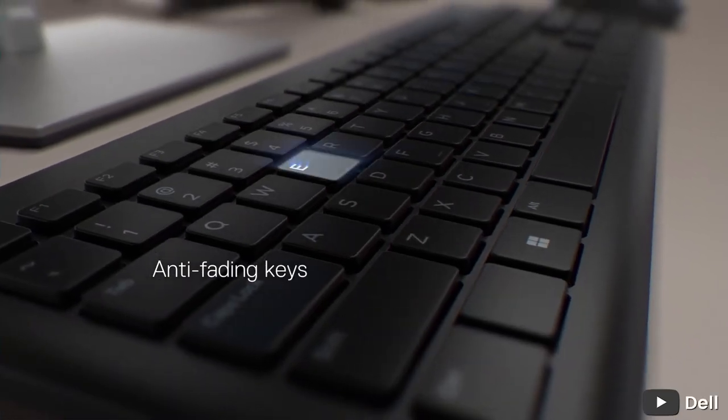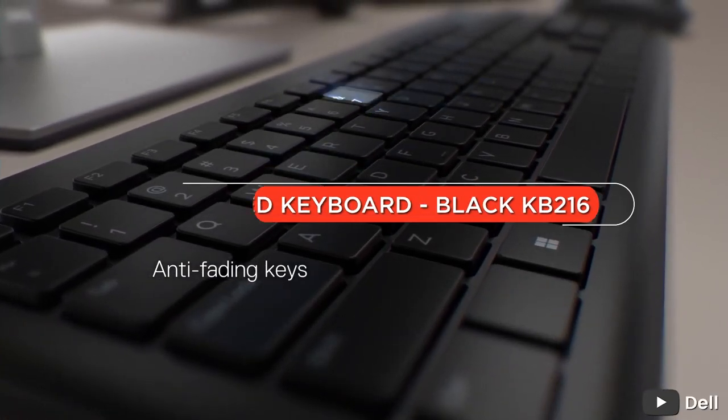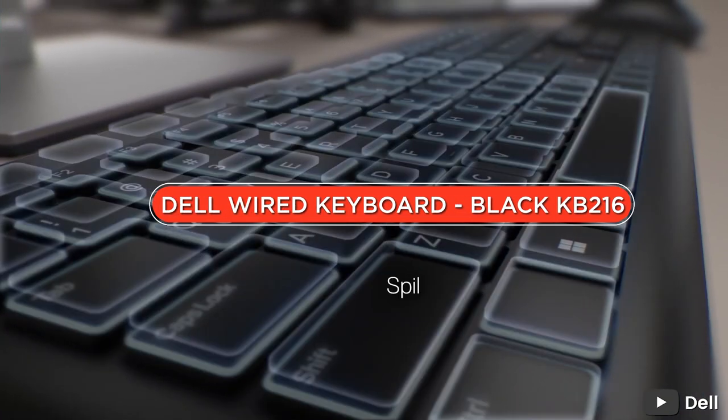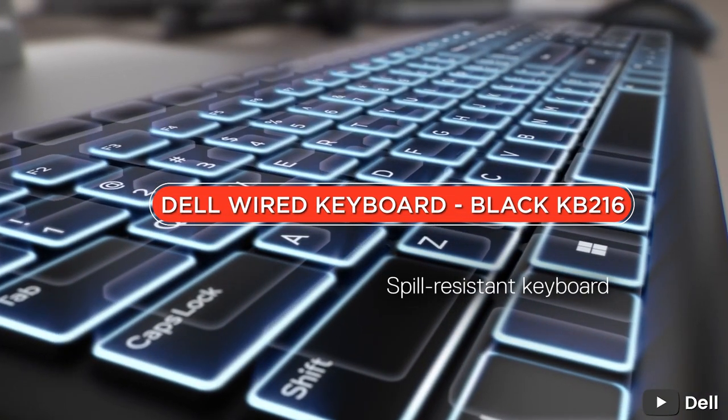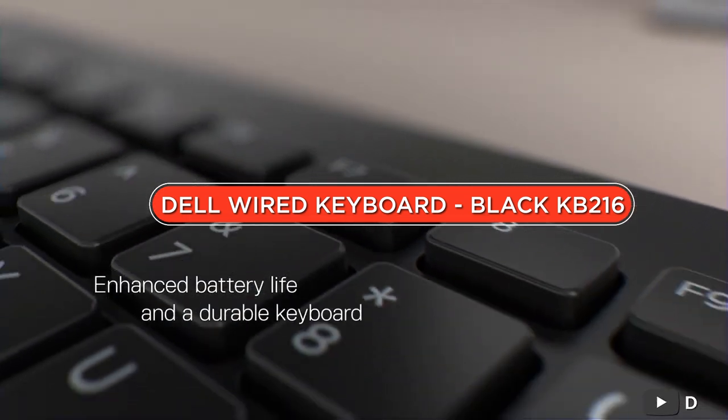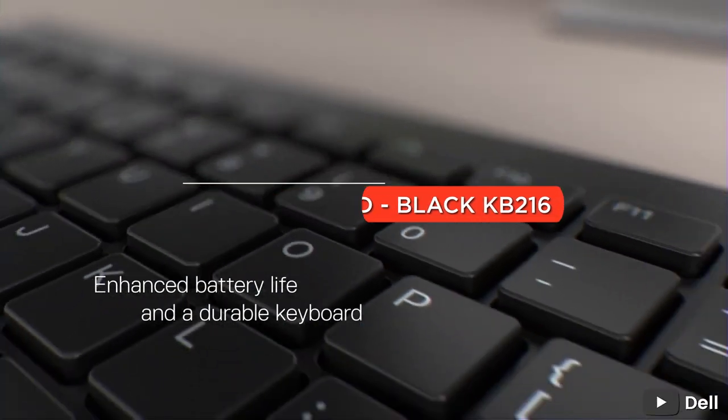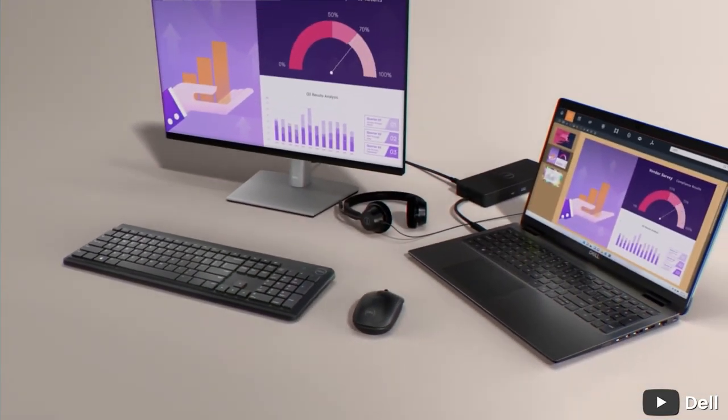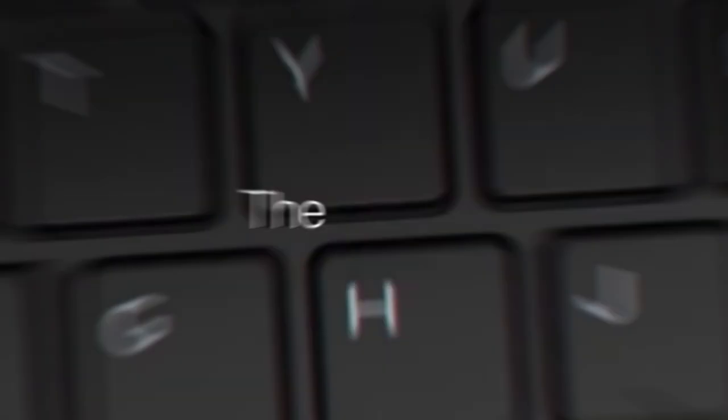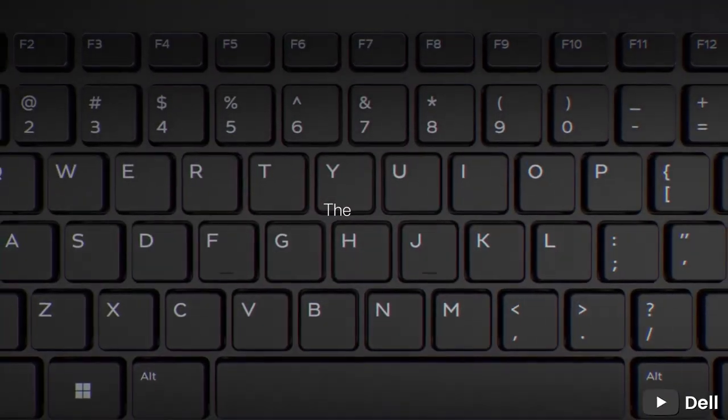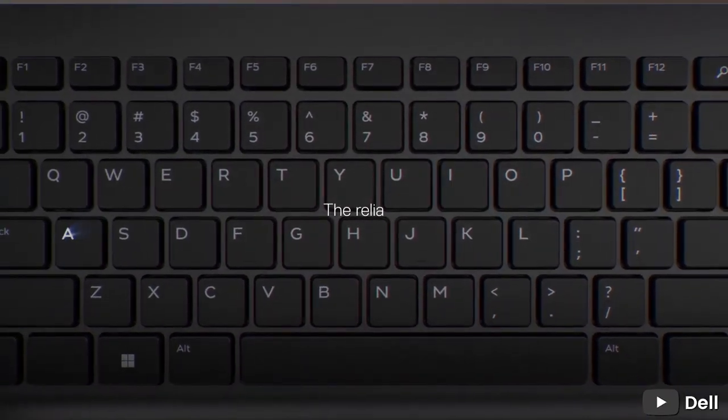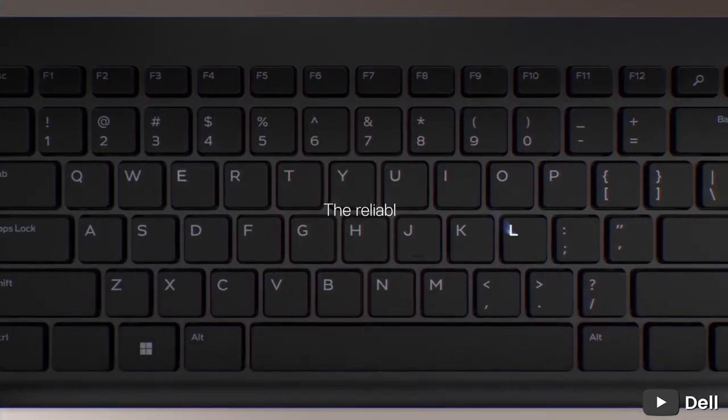Welcome to our channel for the review of the Dell wired keyboard. In this video, we'll take a closer look at this keyboard's design, features, and performance to help you decide if it's the right choice for your needs. So sit back, relax, and let's get started.